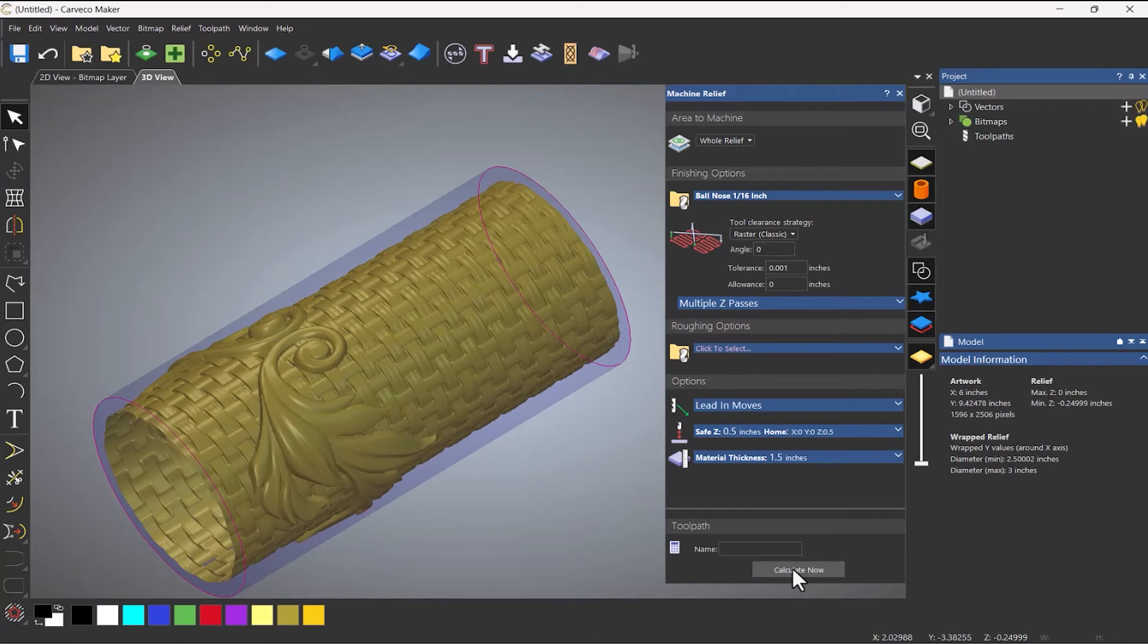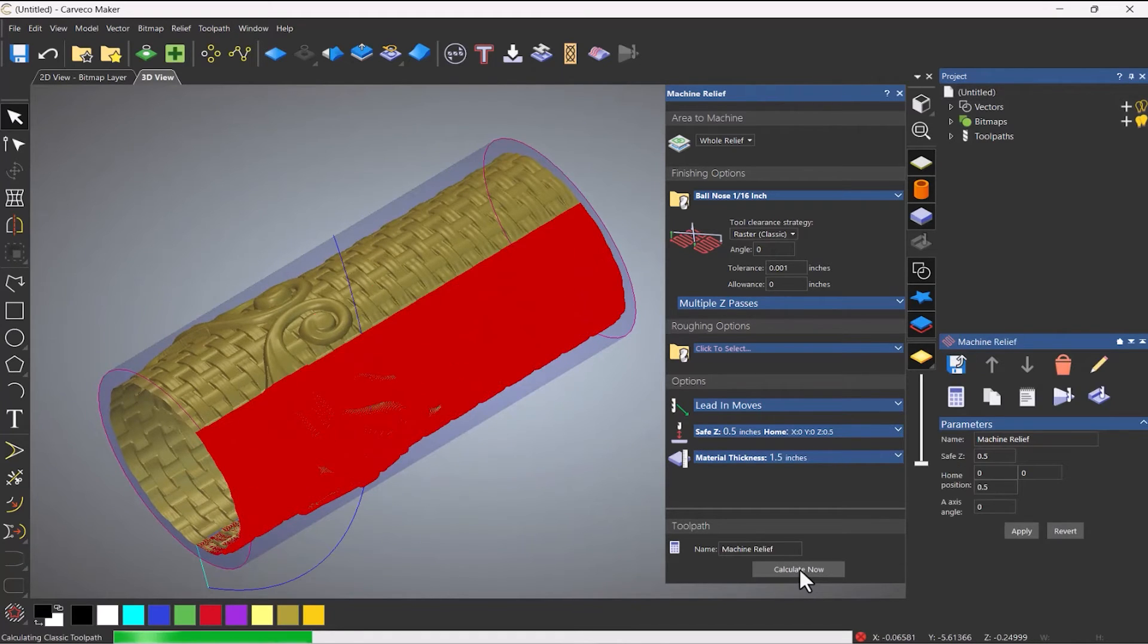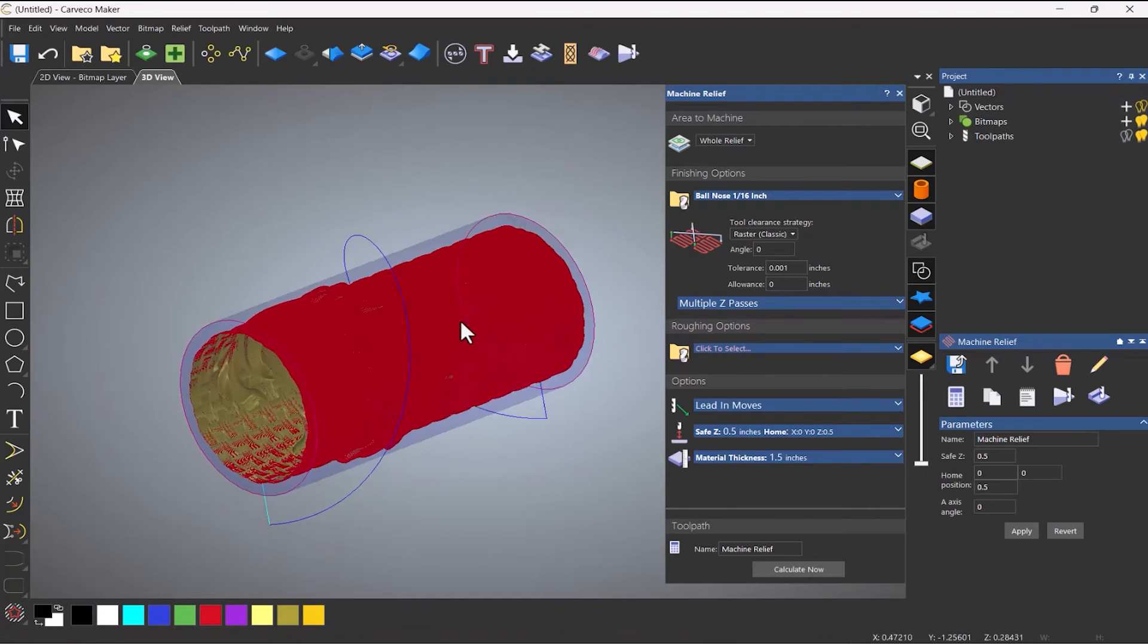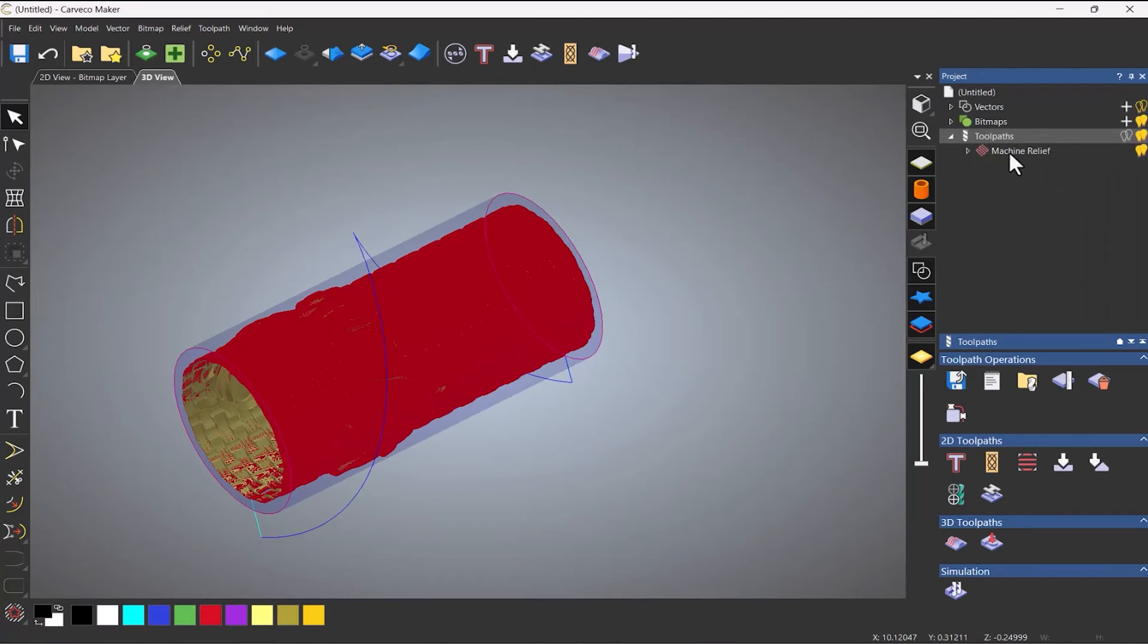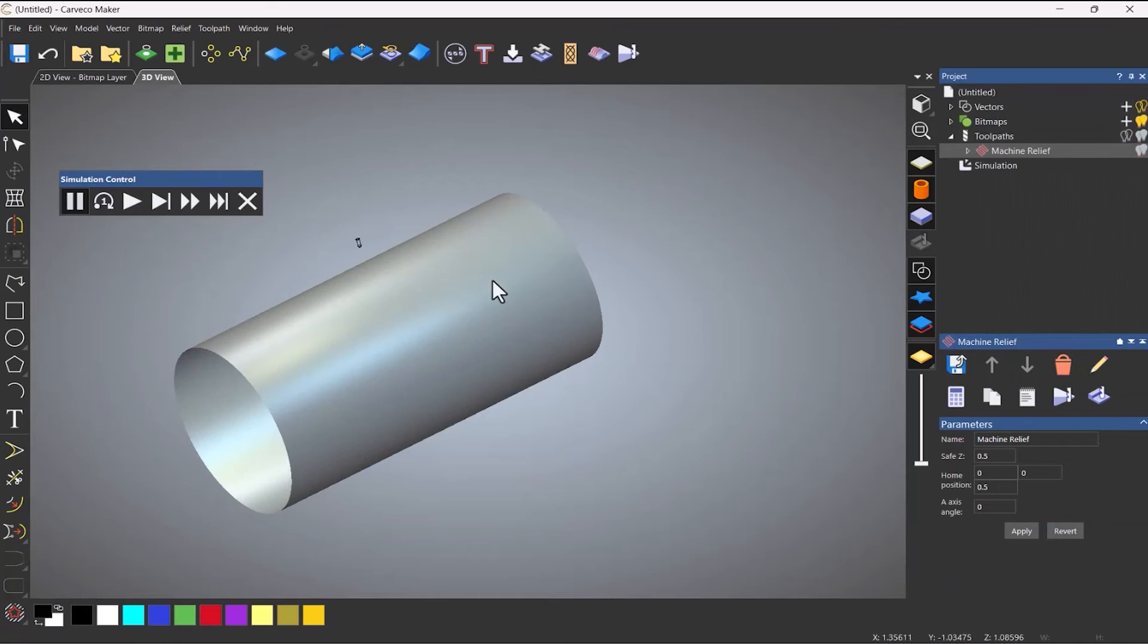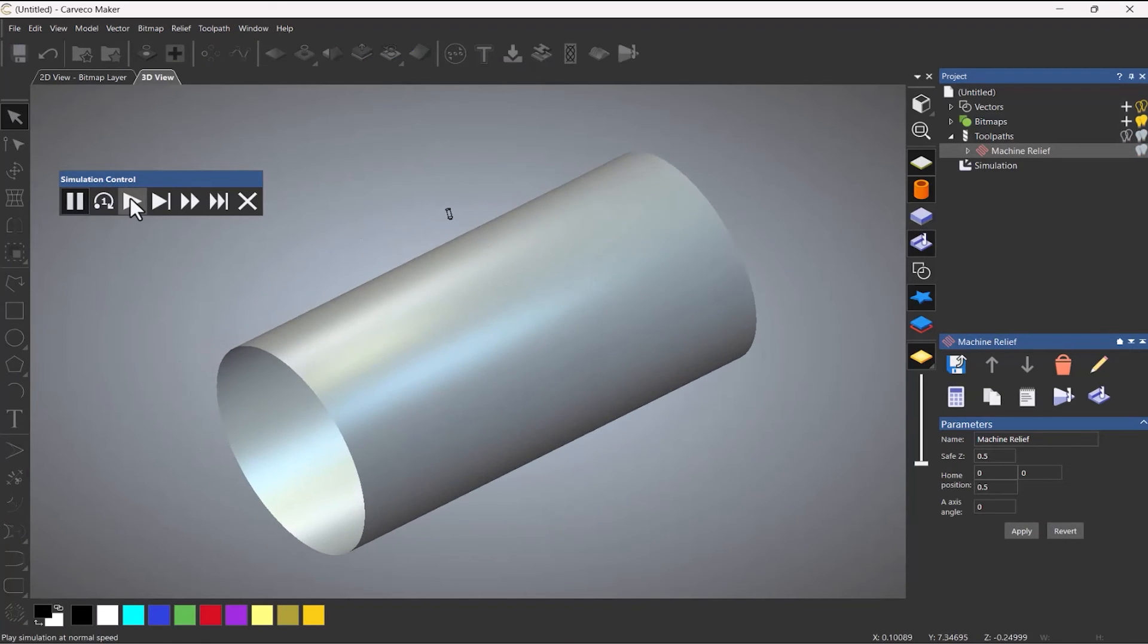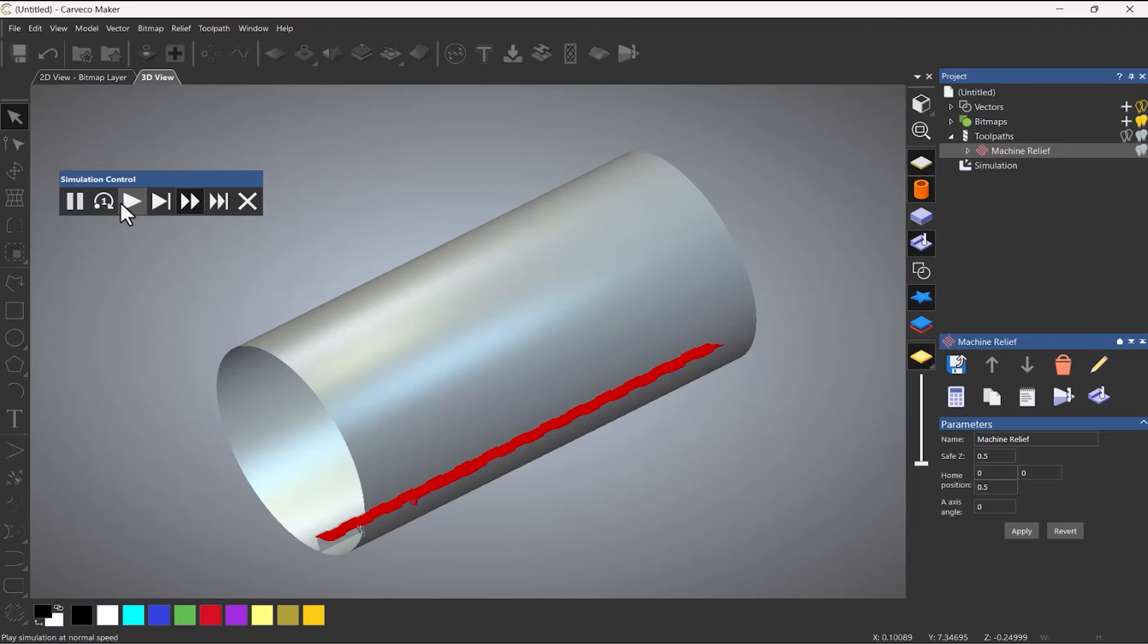So if I click calculate now, this will machine this around that rotary. Simulate this. Do it with the control bar if I want to. Press play. Let's fast forward that. So it comes around this edge.